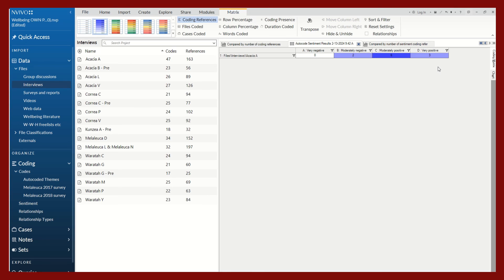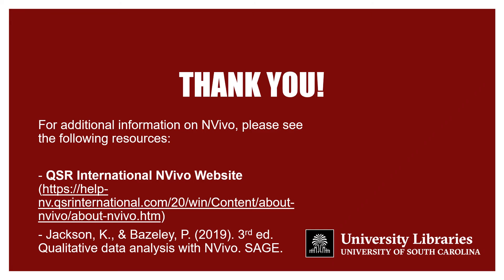So here are the two examples of what auto coding looks like in NVivo.